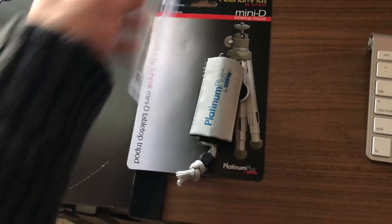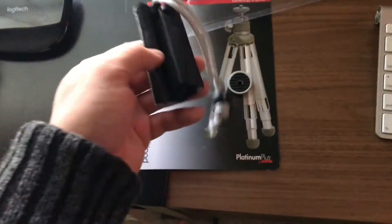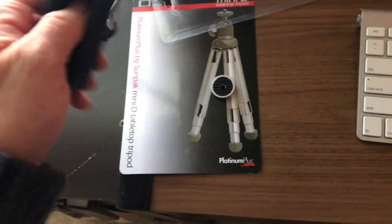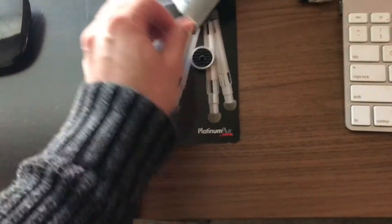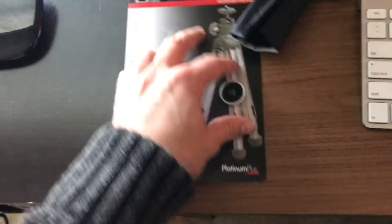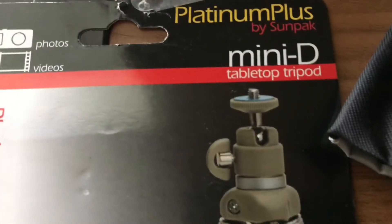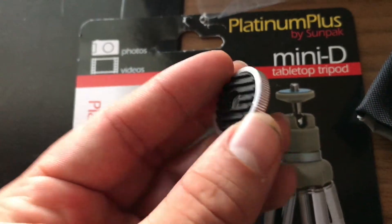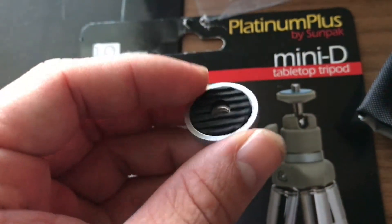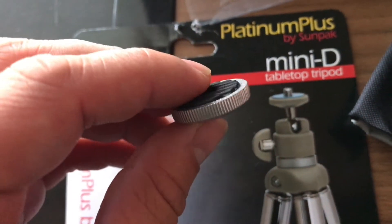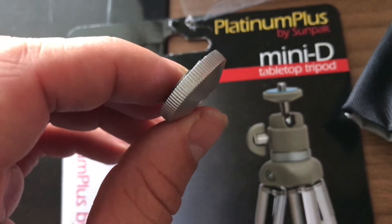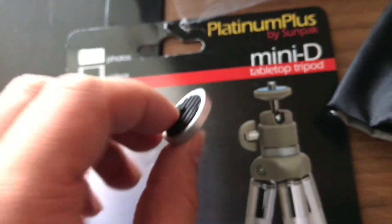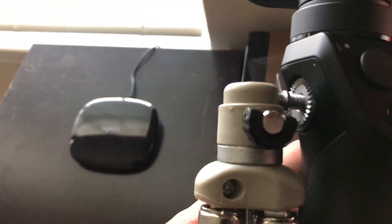Alright it comes with a cool little bag and I didn't need that. As you can see at the very top here that's what this piece is and I actually didn't need this so I unscrewed it and there you have it.